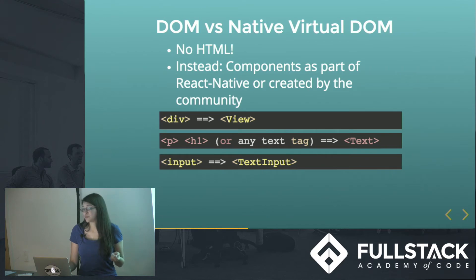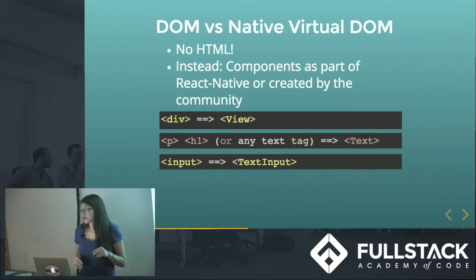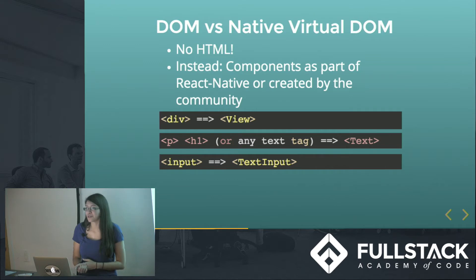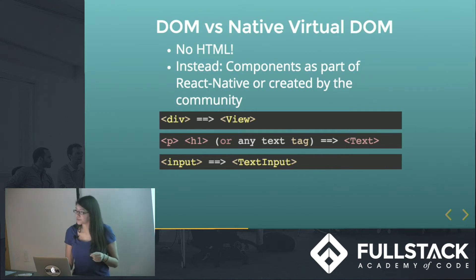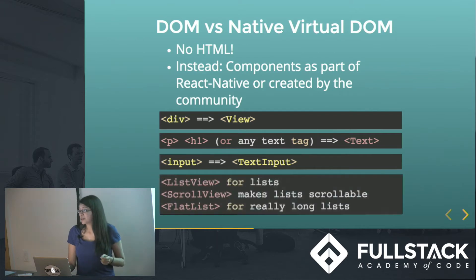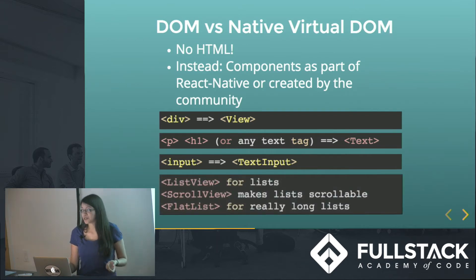Input, if you want to have like a form - there are form components written by the community, but for just vanilla React Native, you can just have a text input tag.